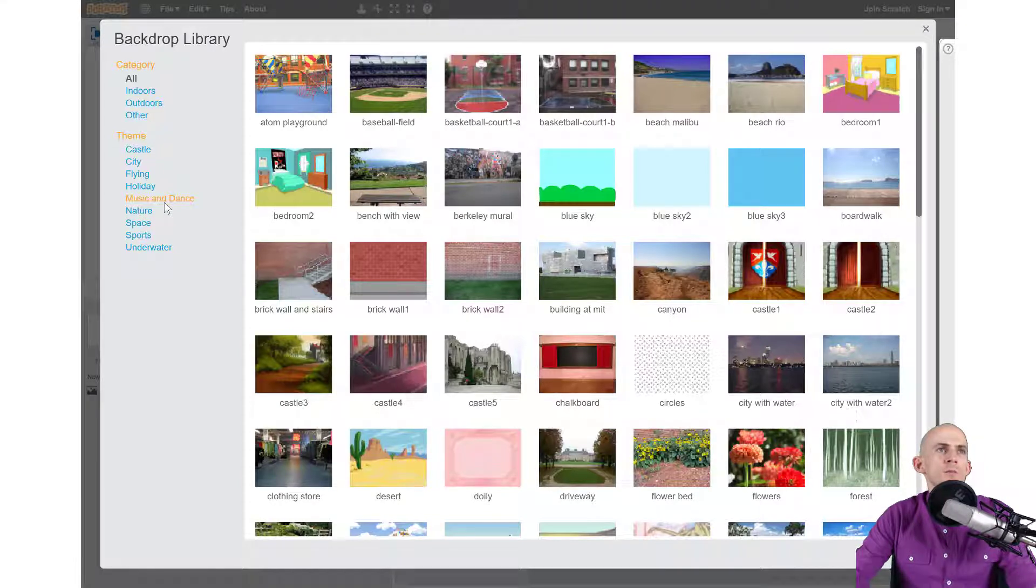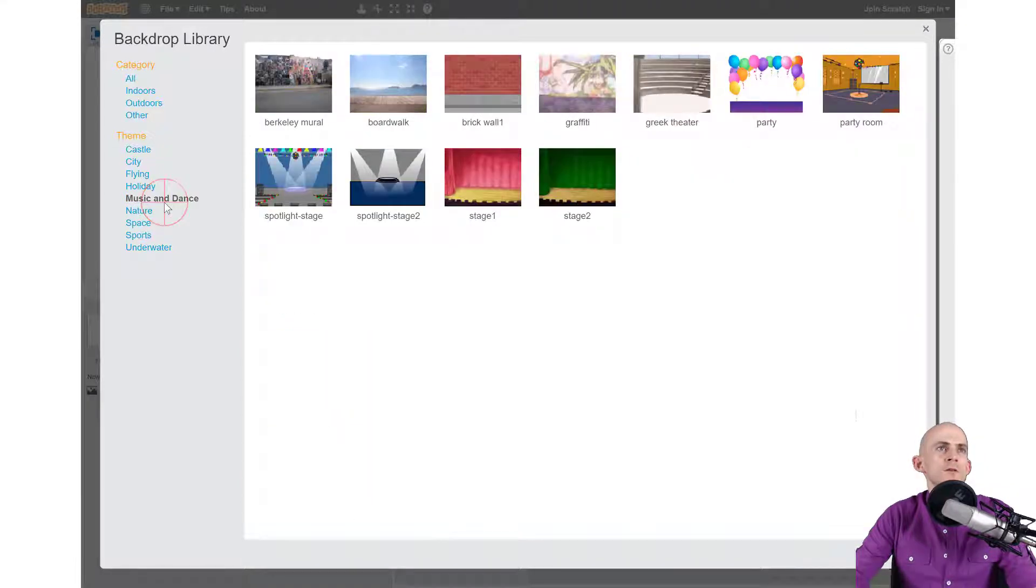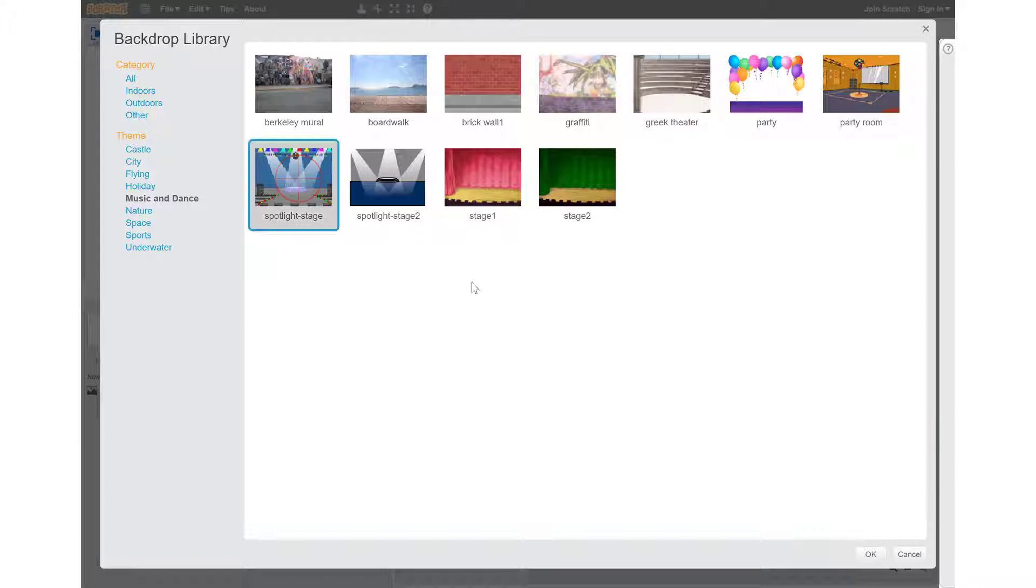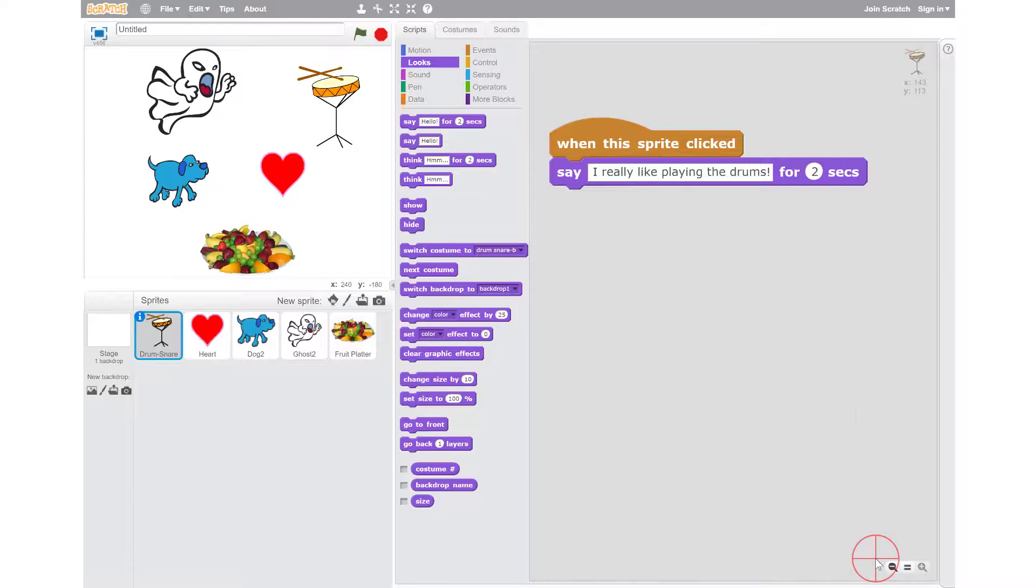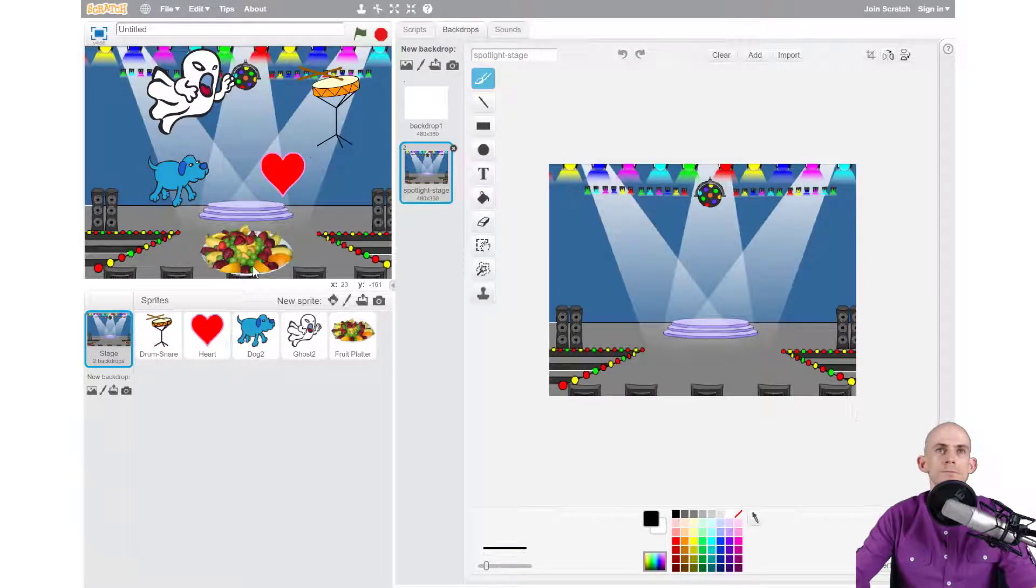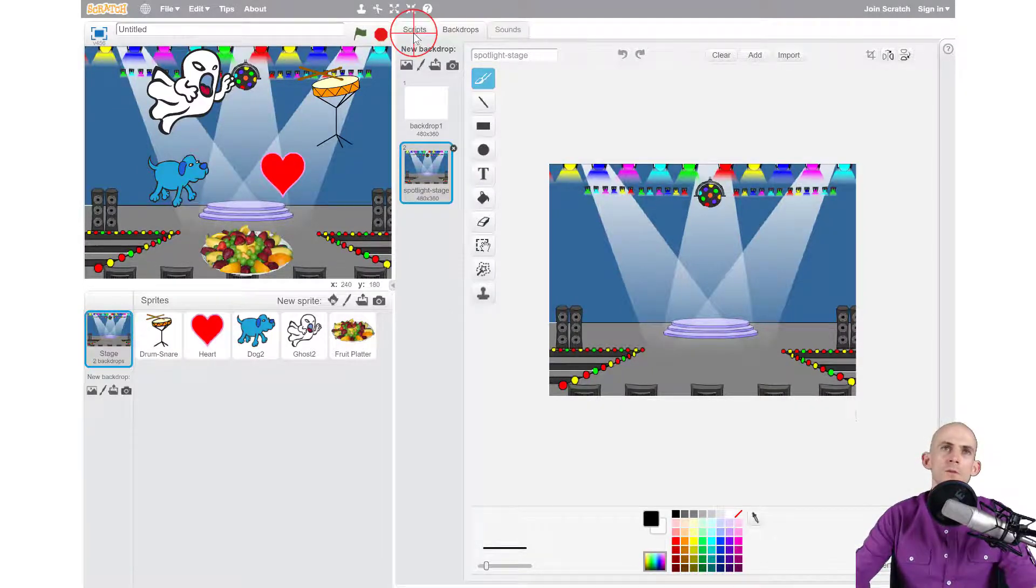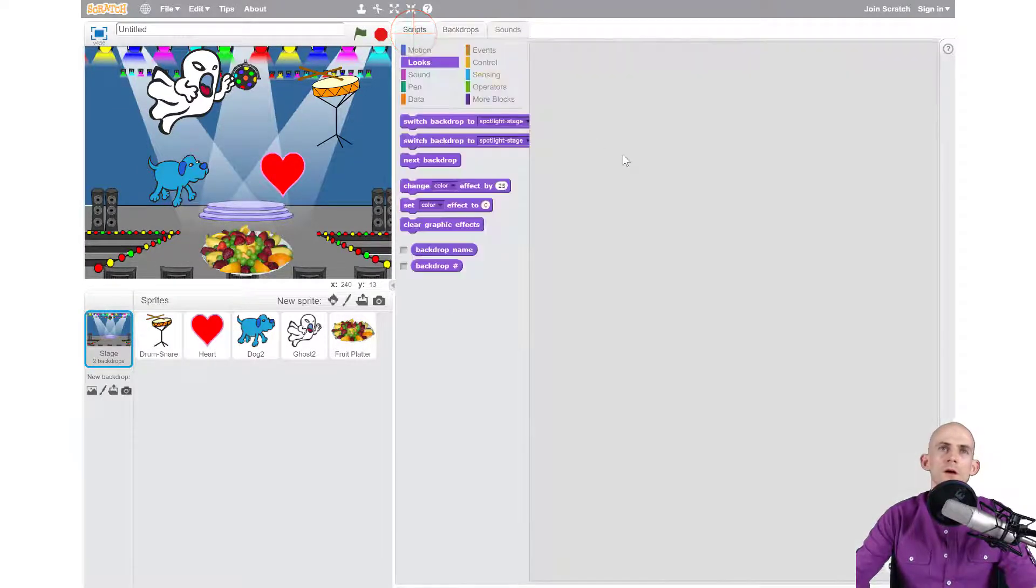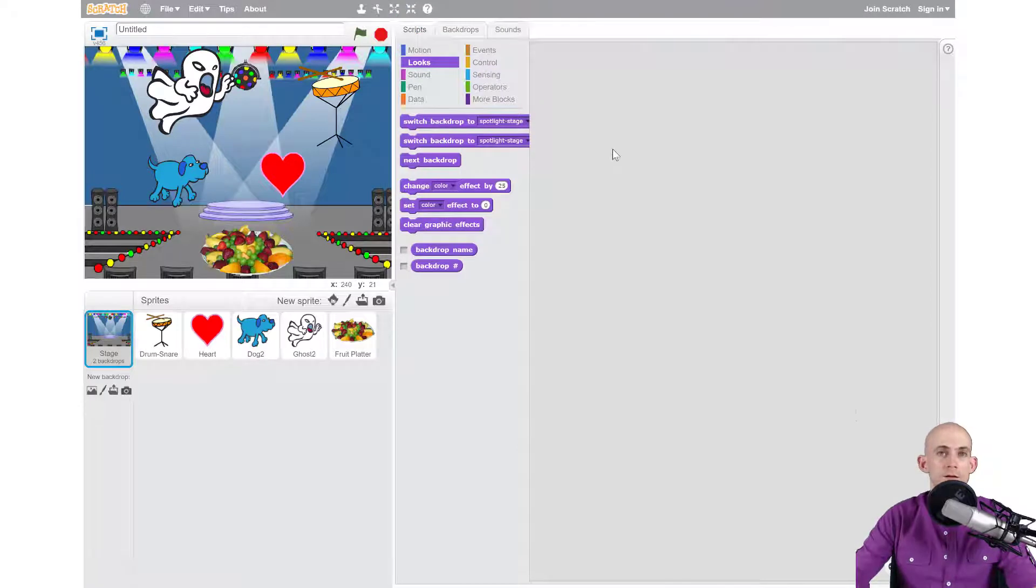I'm going to do one for the snare drum, so I'm going to make the backdrop on a stage. I'll go with this one, so I click on it and then I simply hit okay just like with the sprite. And now I have a backdrop, awesome.